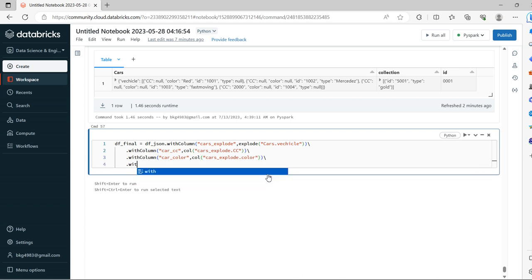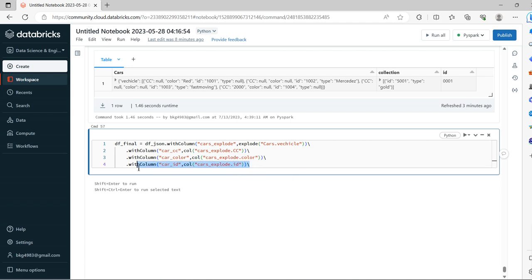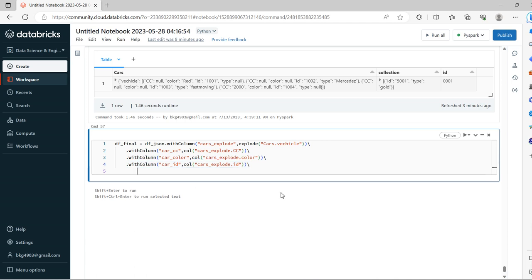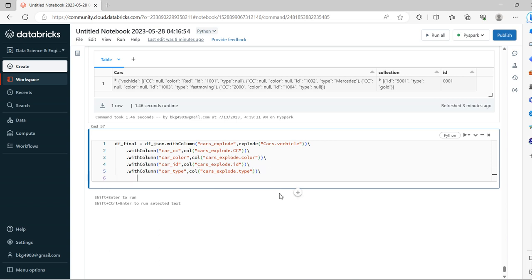Now let's access the third attribute, ID. Then the last attribute we have is type. Now we will drop the cars_explored column.